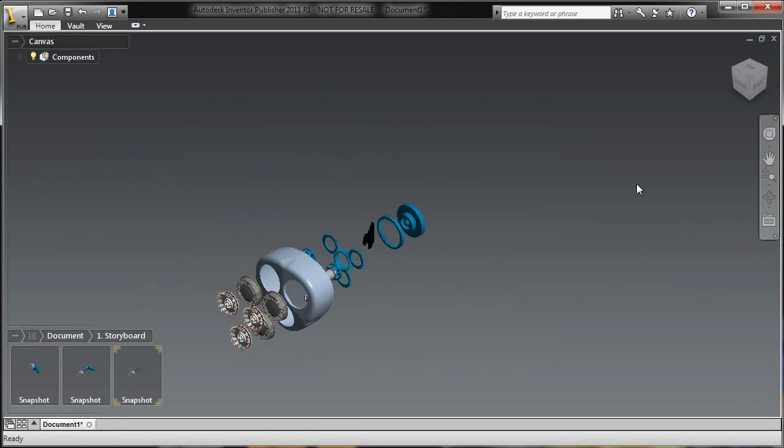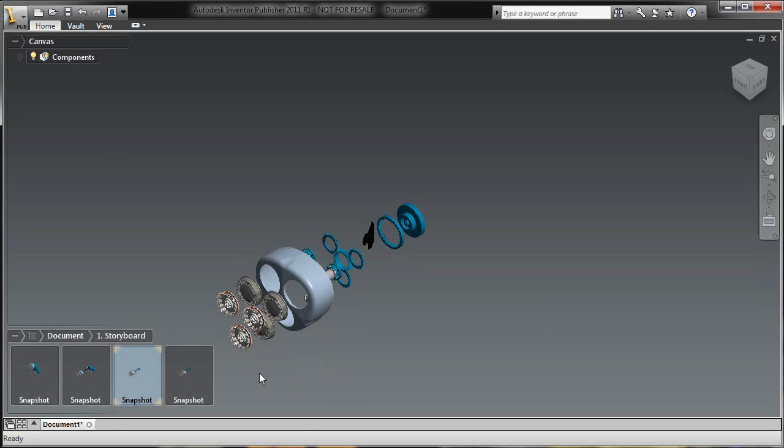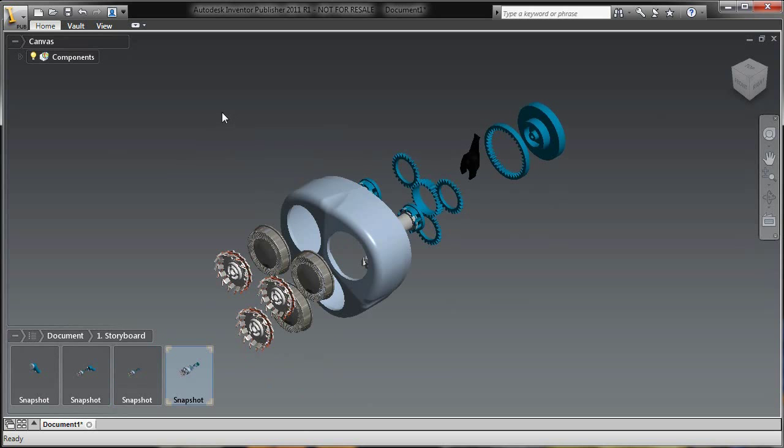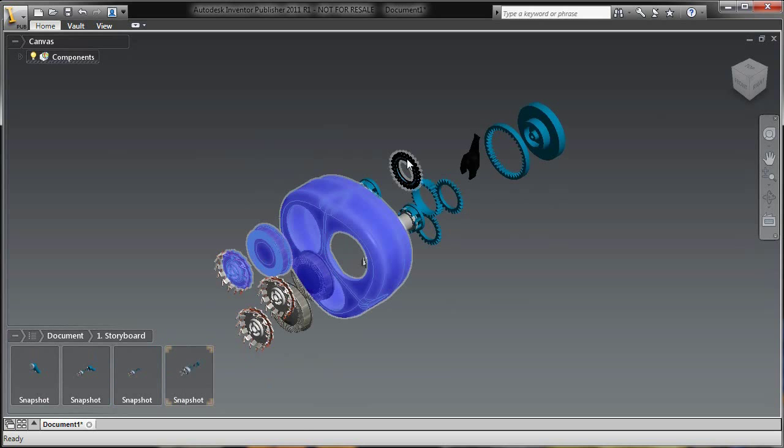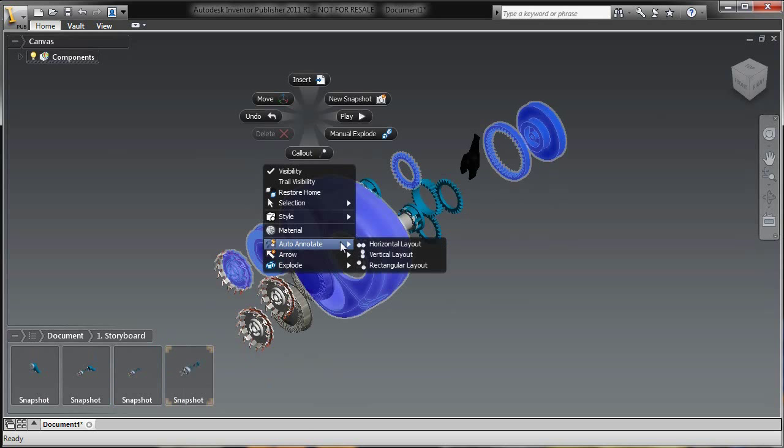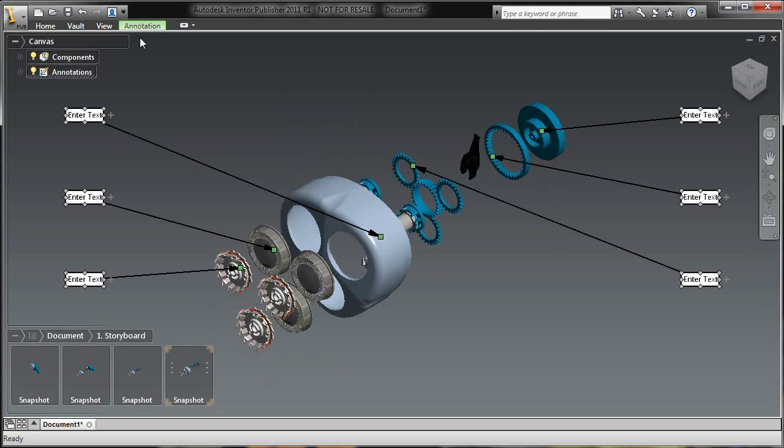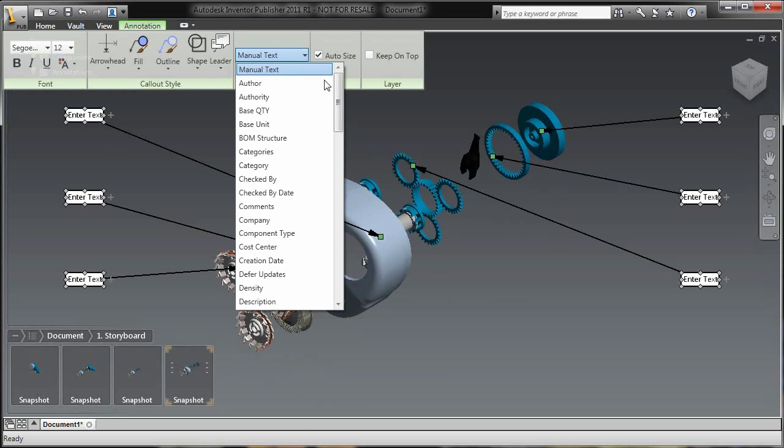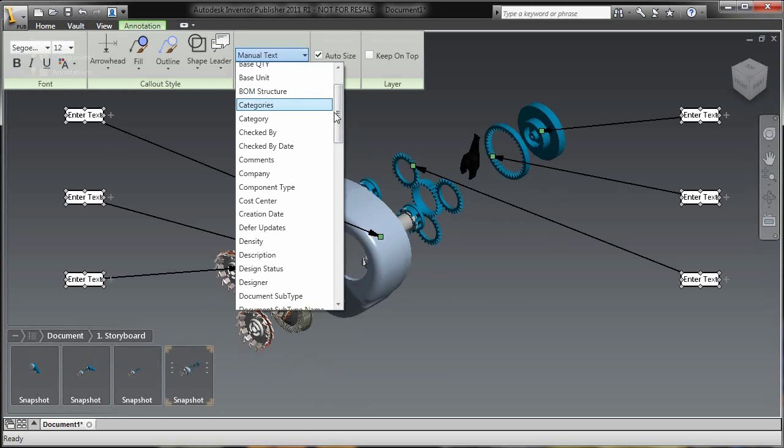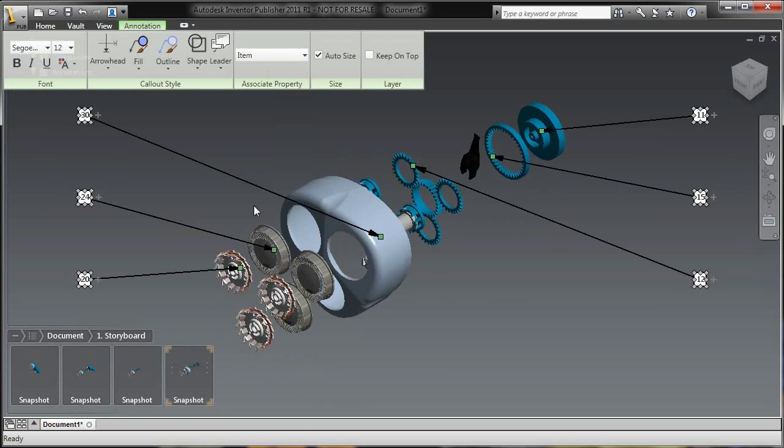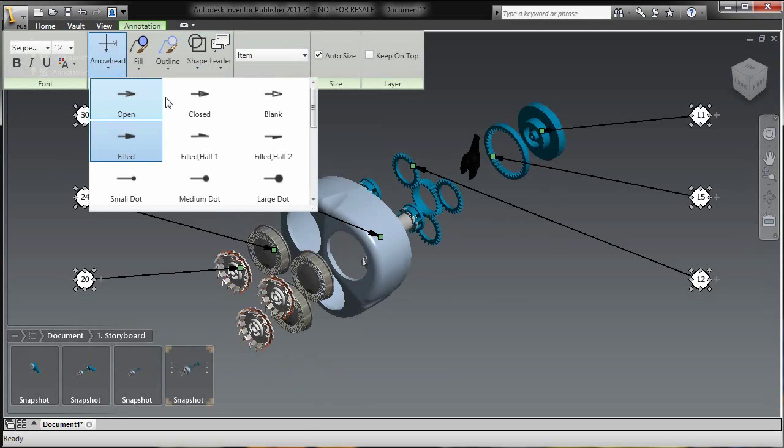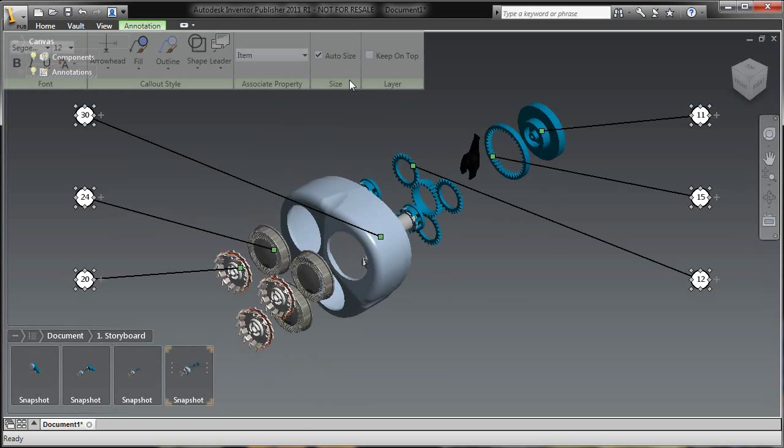So in this case it's a simple exploded view, maybe hide a few components, and just add a couple annotations. So inside of Publisher, as we've seen many times before, I can select a few components, I can add specific call-outs, in this case I can actually add item numbers directly from the Inventor Global Bill of Materials.